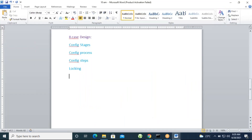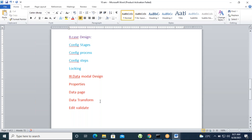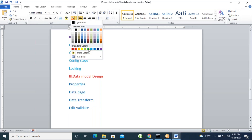The third design is data model design. What are the contents for CSA and CWSA? We need to discuss properties, different types of properties, data page, data transforms, and edit validate — we can use edit validate for validating purposes. These are all the main rules under data model design for CSA and CWSA content.